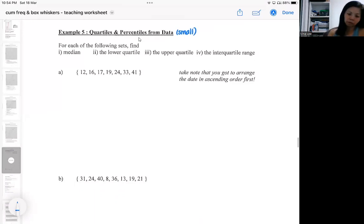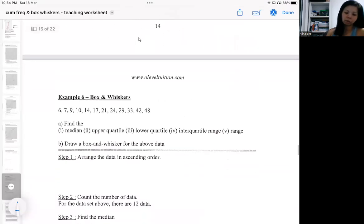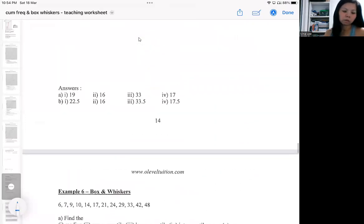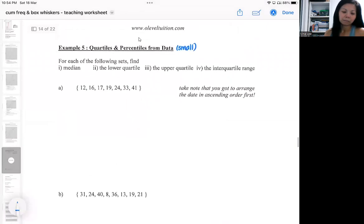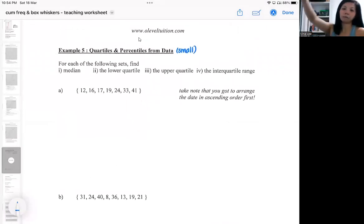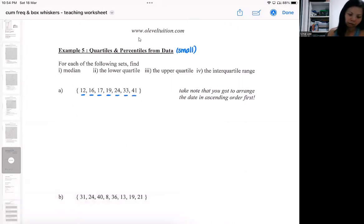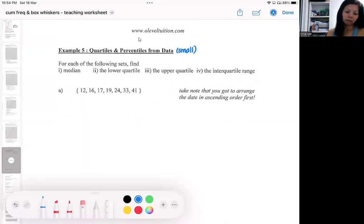I'll be showing you two examples first. After the two examples, I will show you how this links to a box and whisker. The box and whisker is usually used for smaller data sets — when we don't have enough data to form a graph. Looking at question 5a, the data has 1, 2, 3, 4, 5, 6, 7 values — only 7 data points. Seven data is really not sufficient to form a graph, but we still need the median, lower quartile, upper quartile, and there is still a way of doing it.